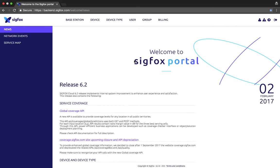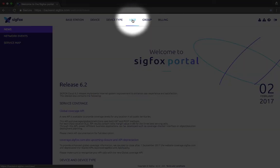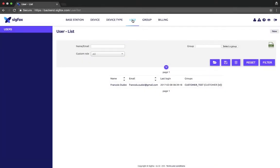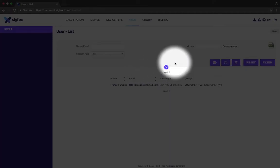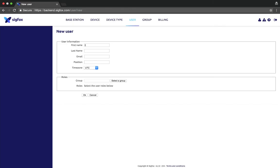We will now explain how to add a new user. As the admin of your group, you can add as many users as you want for this group. Go to the tab user. Here you have a list of users that are attached to your group. You can click on new to fill in the information of your user.